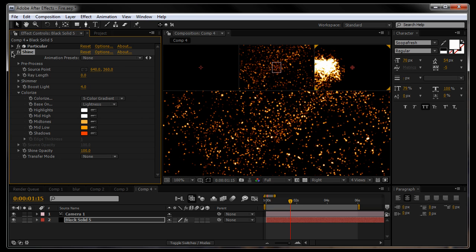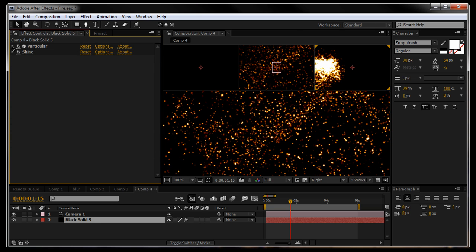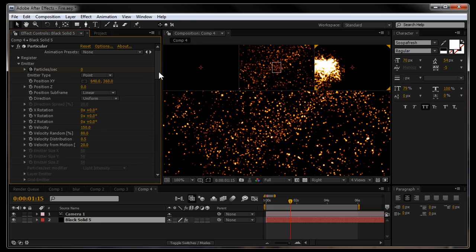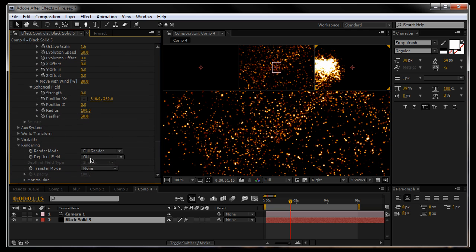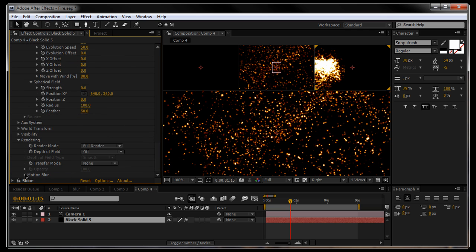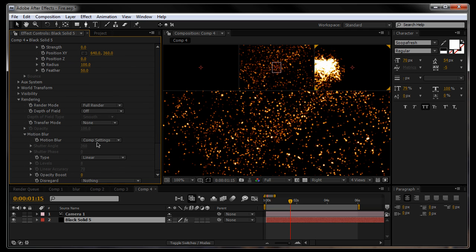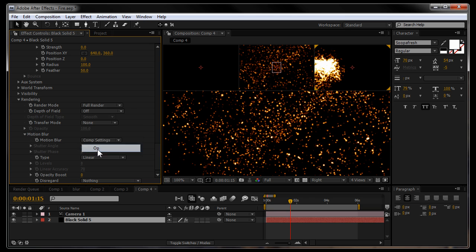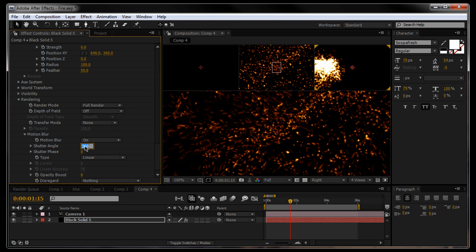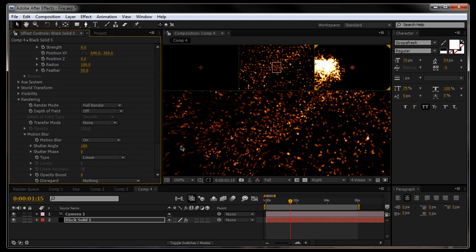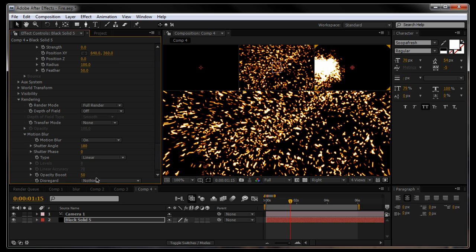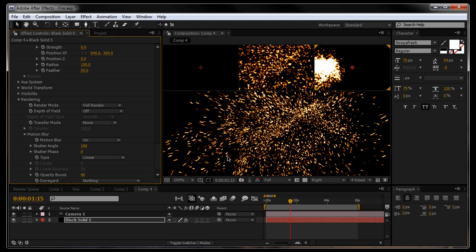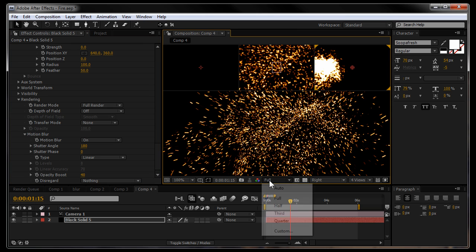Let's give it some motion blur under the particular effect. Scroll right down to rendering and you'll see motion blur. Take that off comp setting. Put it on to on. Drop the shutter angle to 180 so it's not too streaky. We're going to put the opacity boost up to 50 so it's not so transparent. That's nice. A bit less. Maybe 40. Good. Set that to half for now.